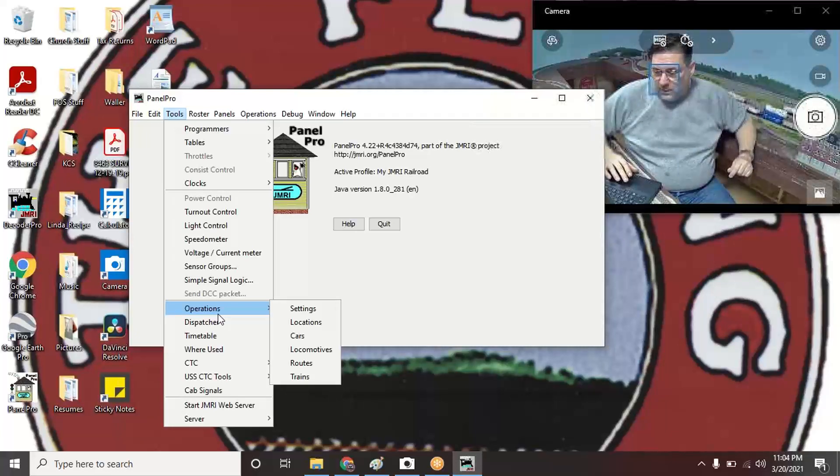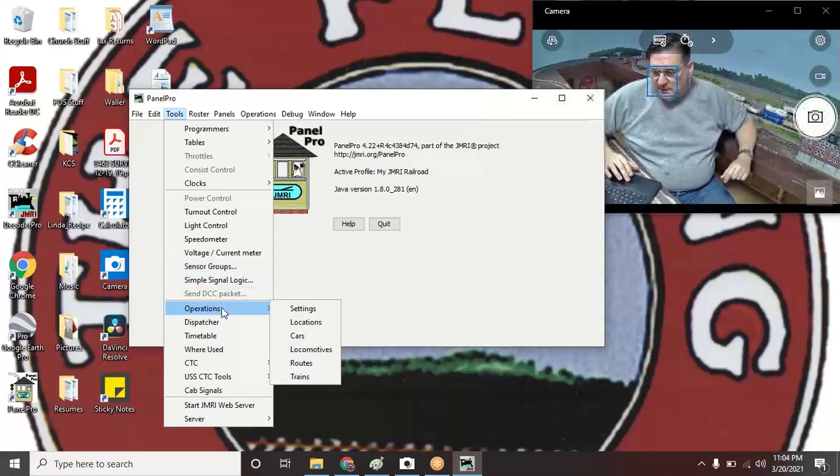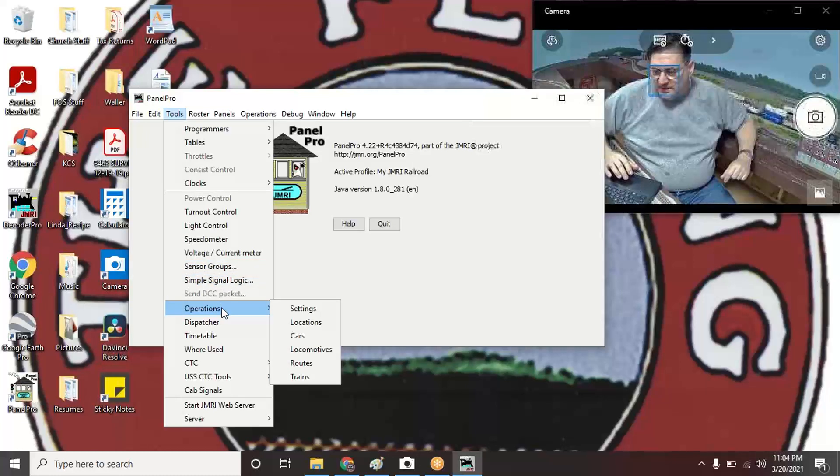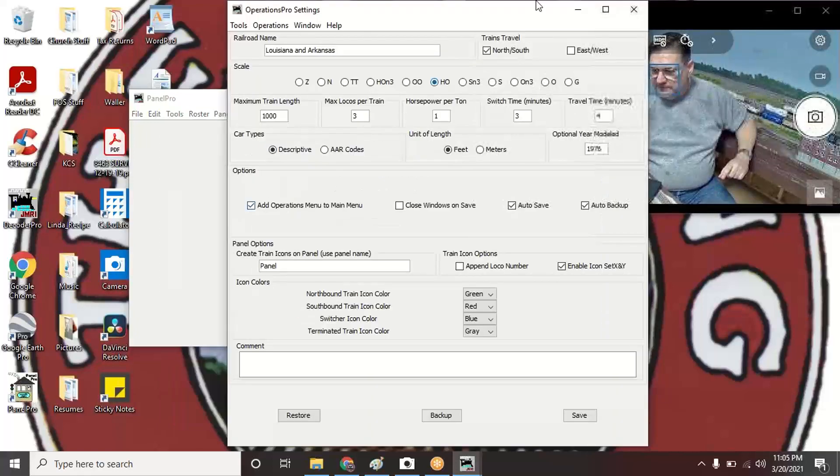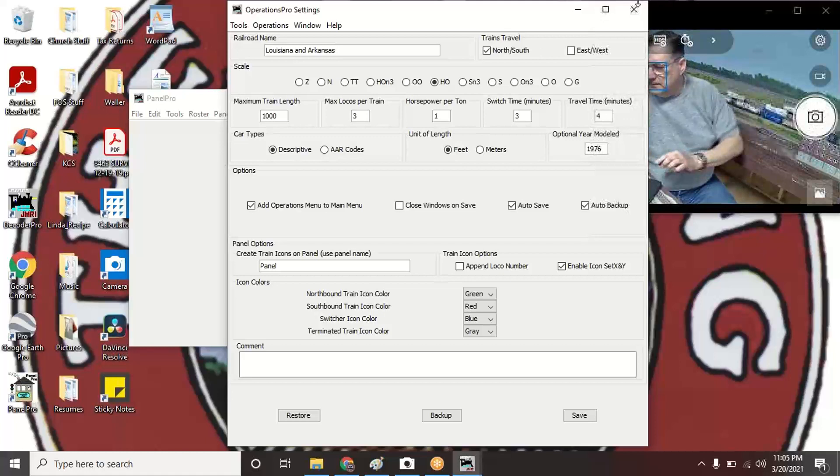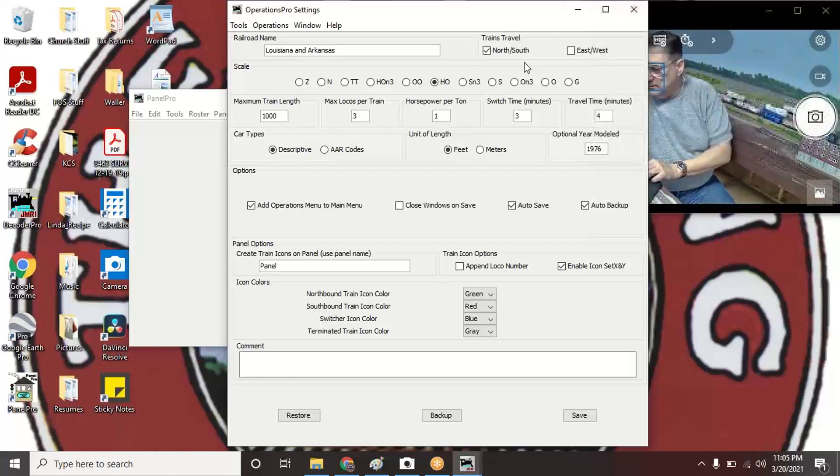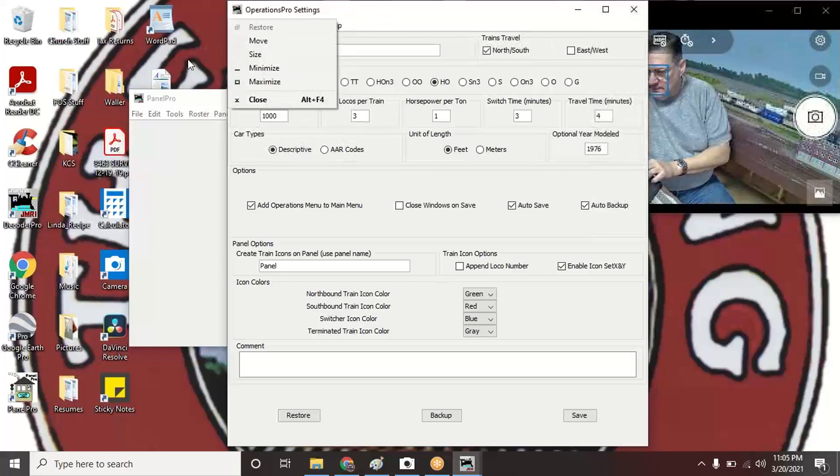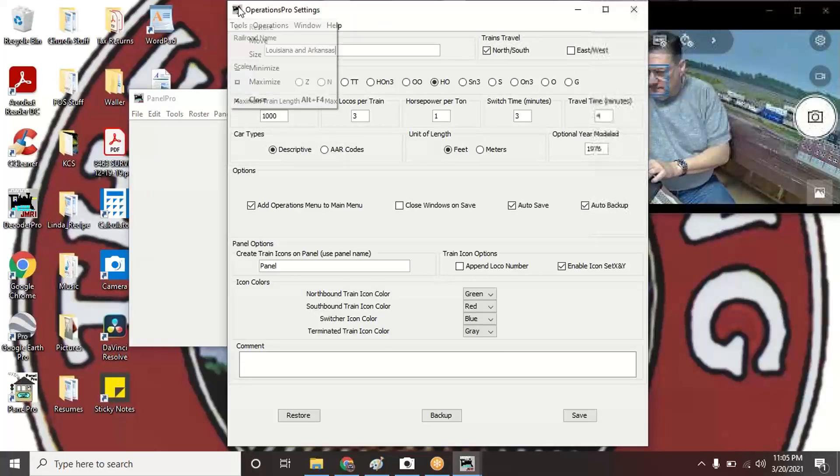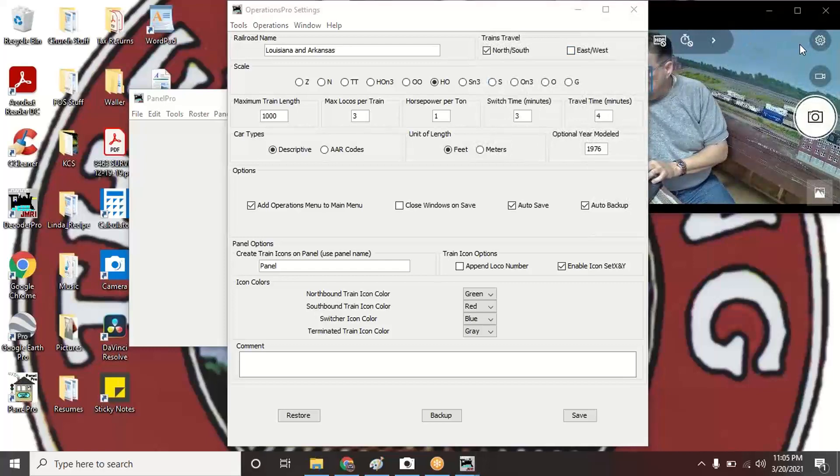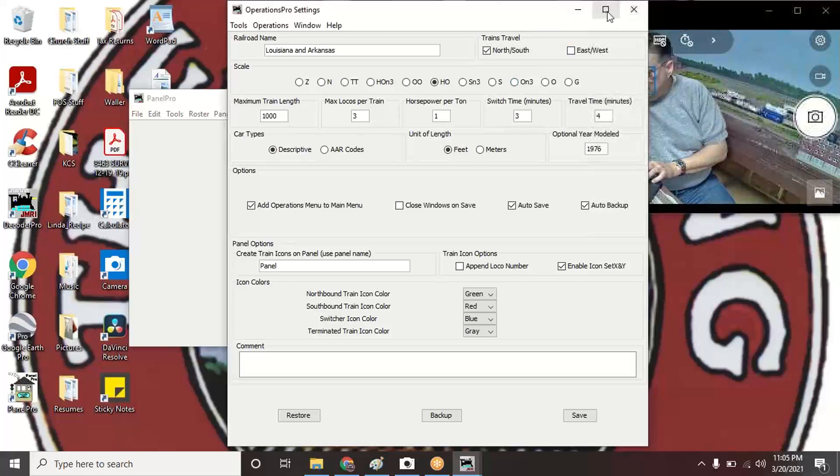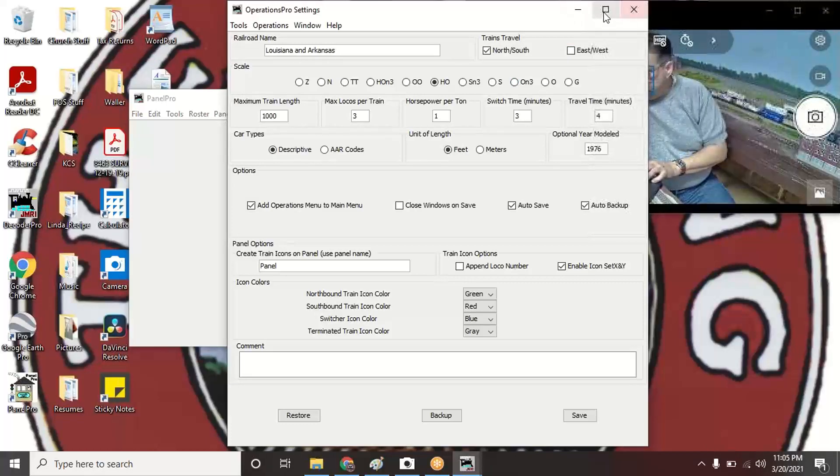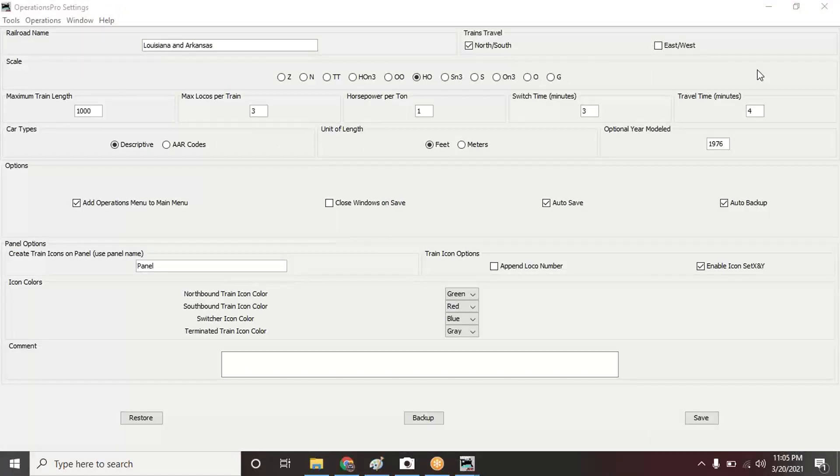Right now if I click on Operations you can see it brings up the side menu here. One of the things I've done in that menu under Settings—I'll go into Settings real quick—I'm just going to make it bigger so I'm going to go down a little bit here.